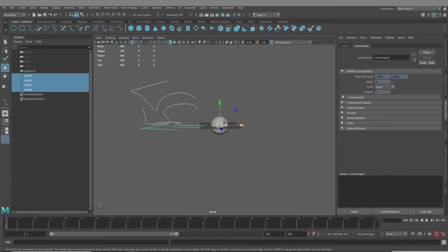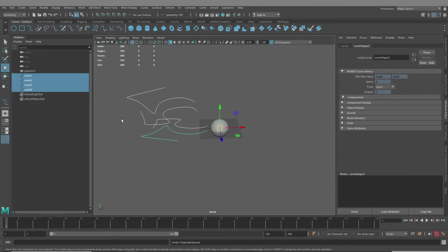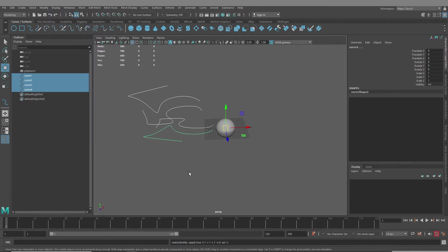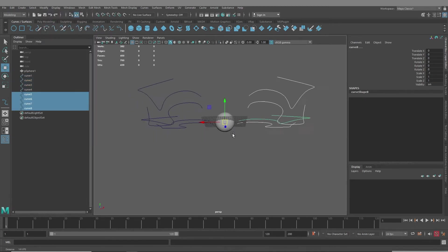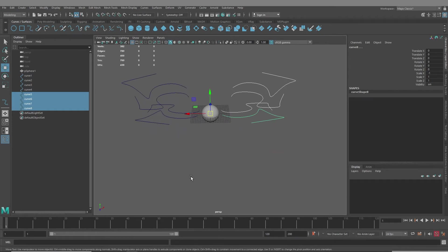And we had it set up on the one side and we want it to be symmetrical on the other side. So we're going to shift control D. It would help to modify freeze transforms, reset transforms, delete the history and then shift control D. Okay, now that's symmetrical.